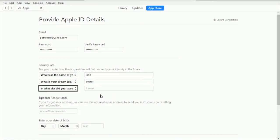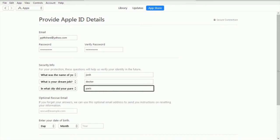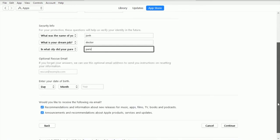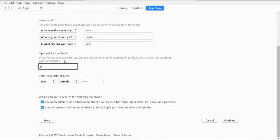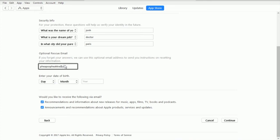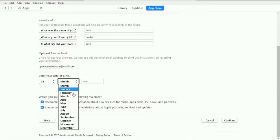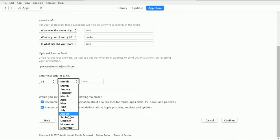Rescue email, can I still keep using the same email? Of course. And then pick randomly the date of birth - August 1995. And then click Continue because we're all done filling this. Click Continue.